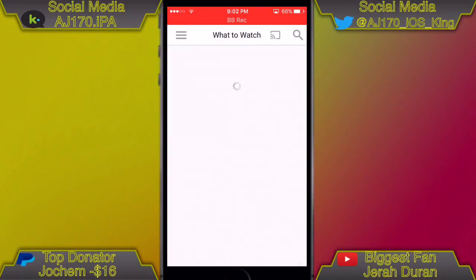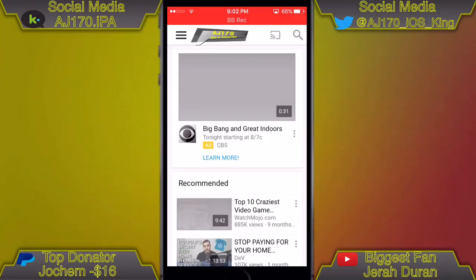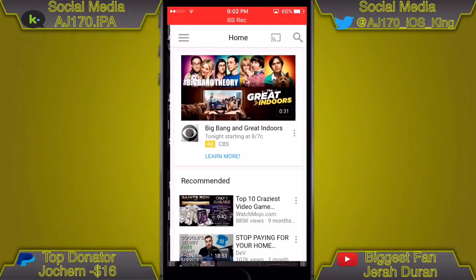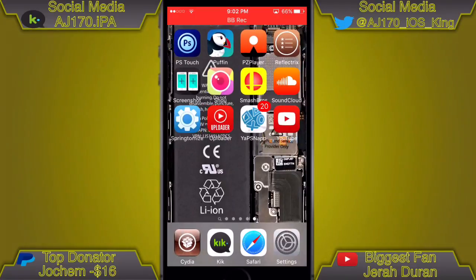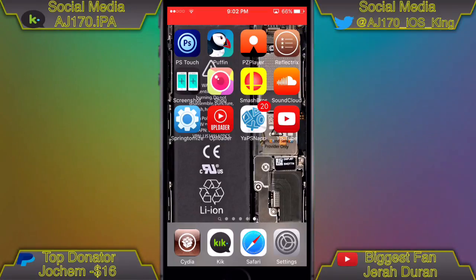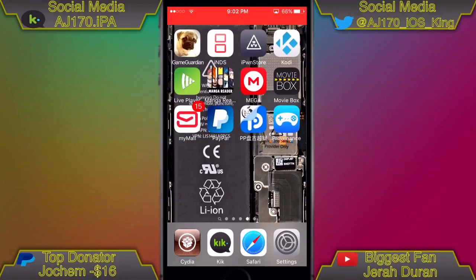Before I start the video, can I get 170 likes? Also if you are new, subscribe so you'll be able to downgrade any app. Like YouTube for example — as you can see right there, that is YouTube downgraded. Don't forget to support the 170.